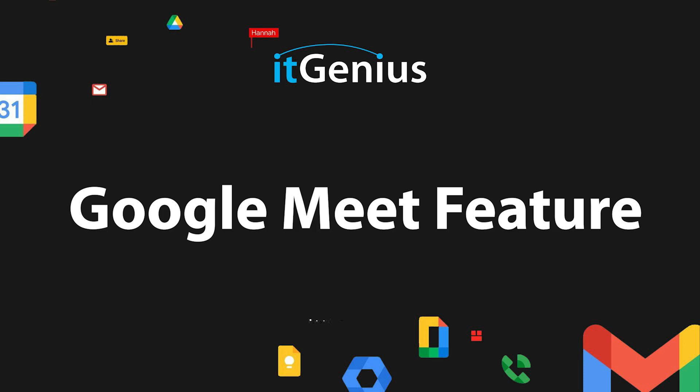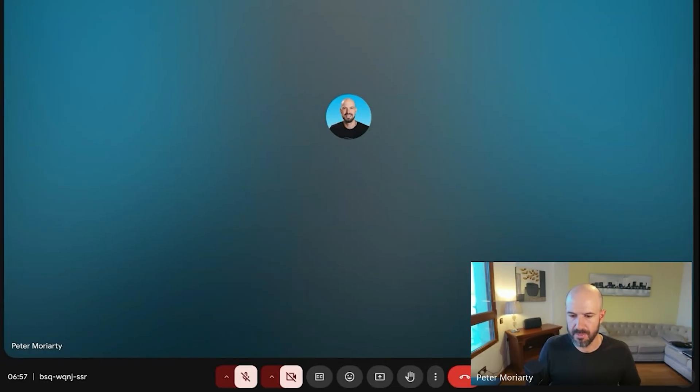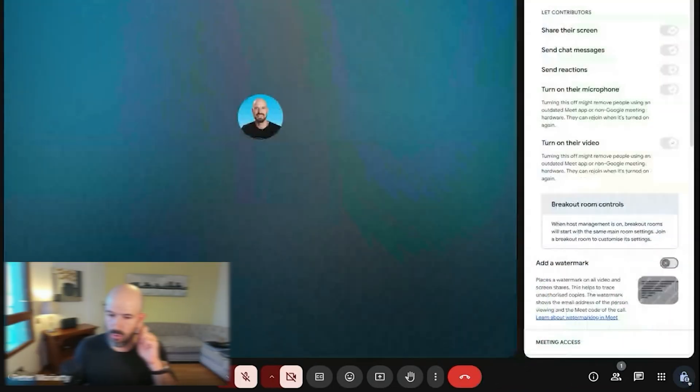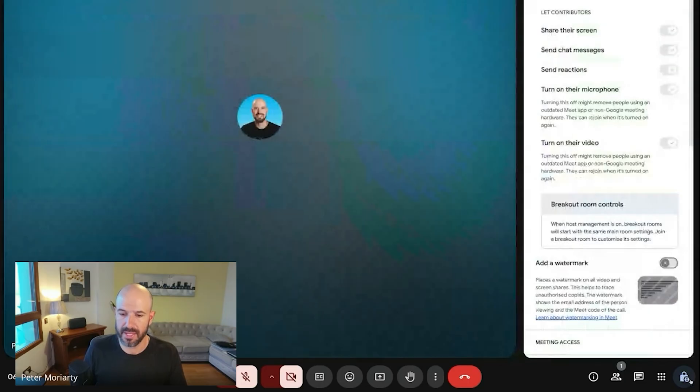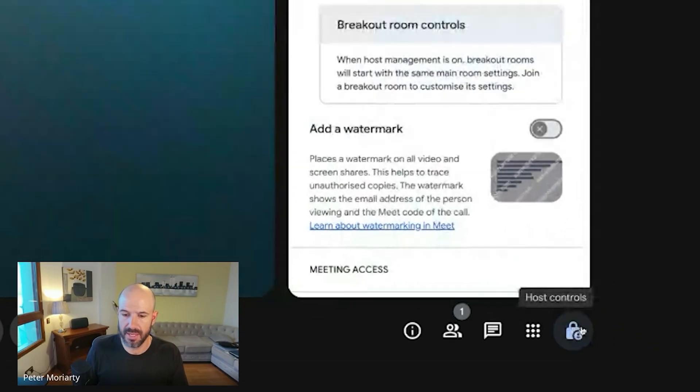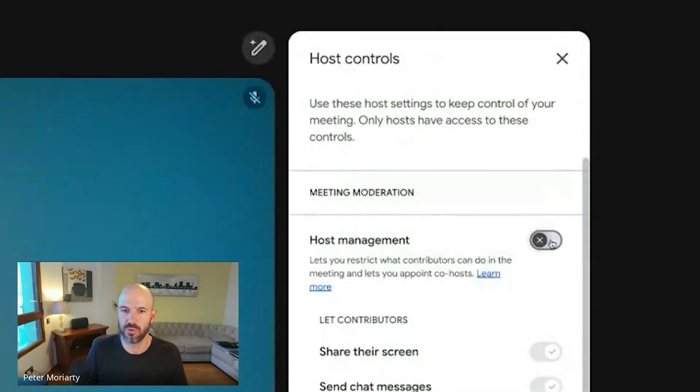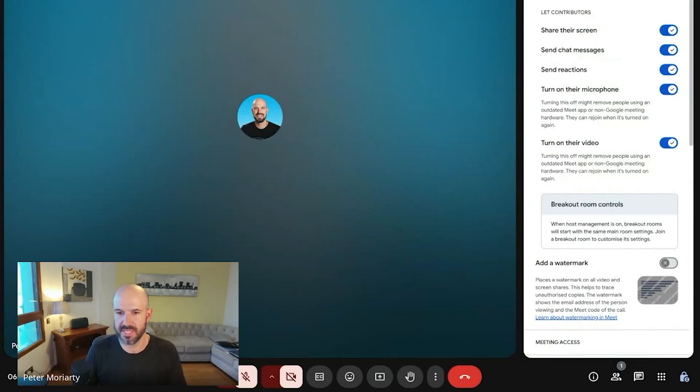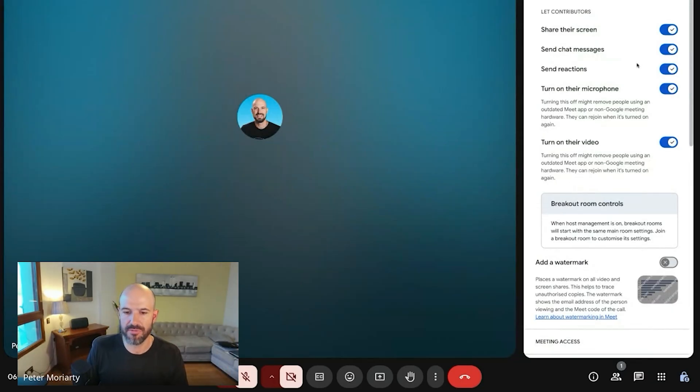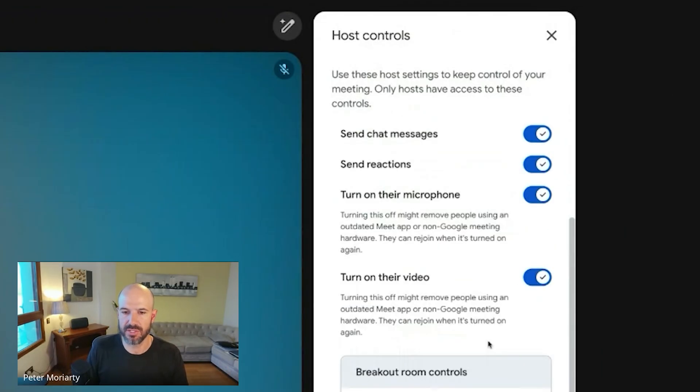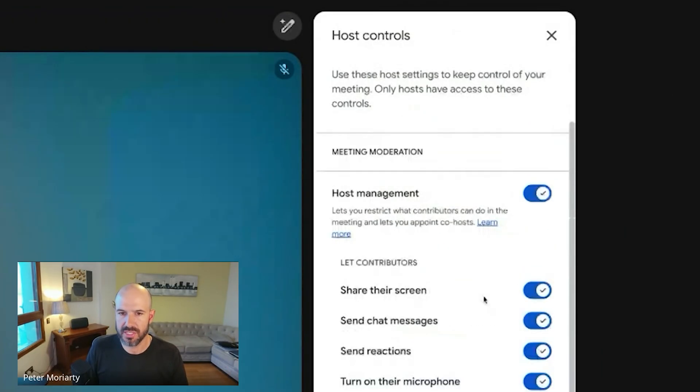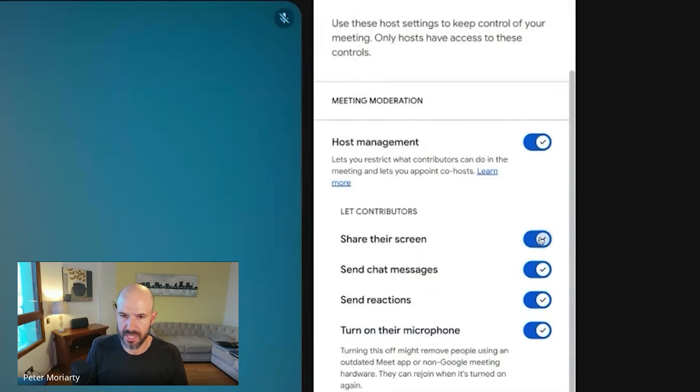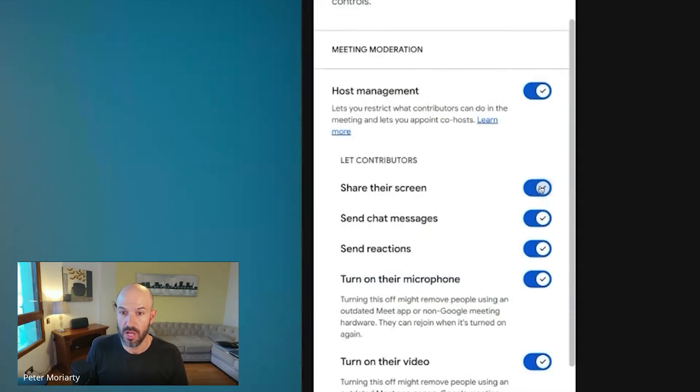This is actually something pretty cool that most people don't know about in Meet. So if I'm in a meeting, on the bottom right hand corner I can hit the meeting and host controls here and I can switch on this feature called host management. That puts it in webinar mode basically, and I've got the ability to dictate do I want to lock down people sharing their screen, do I want to lock down people sending chats or sending reactions.